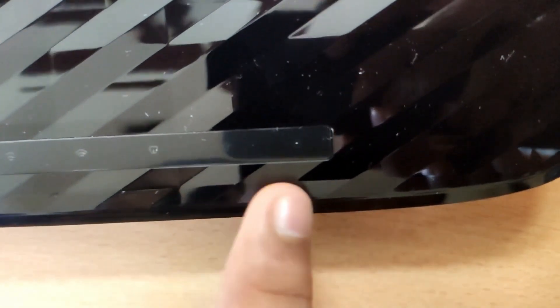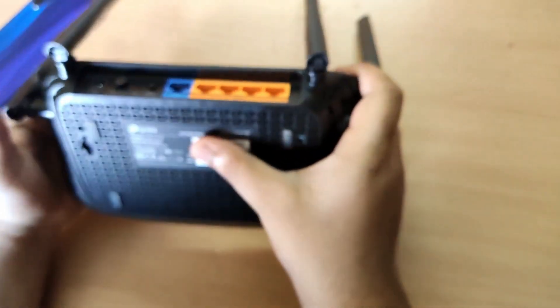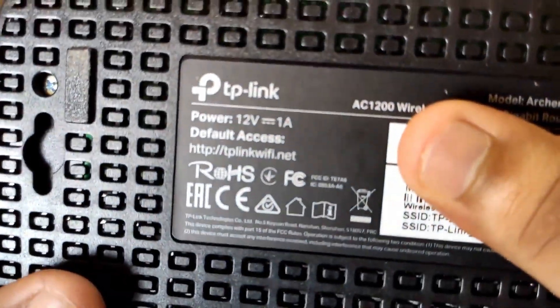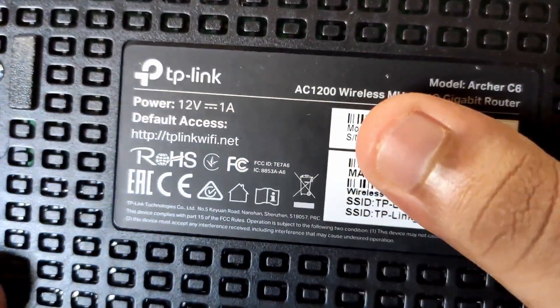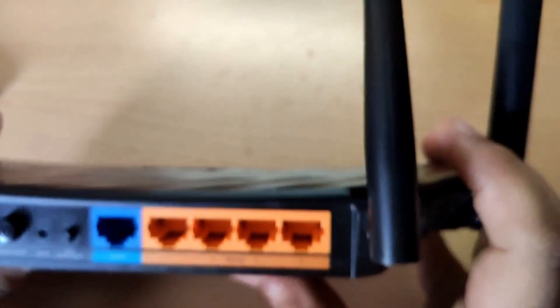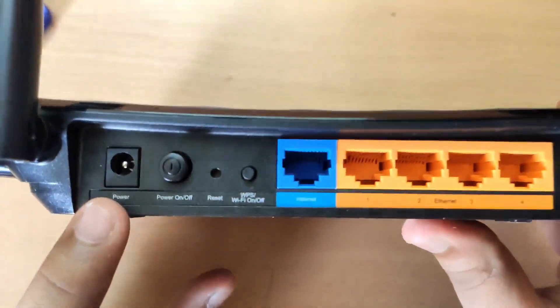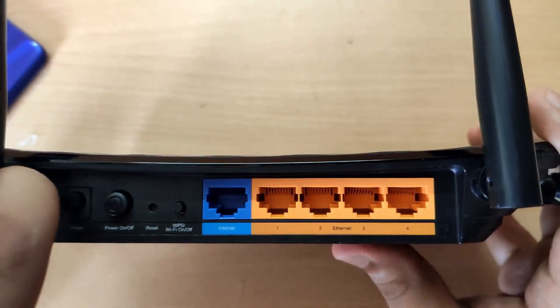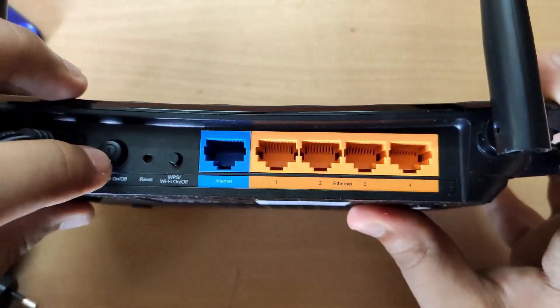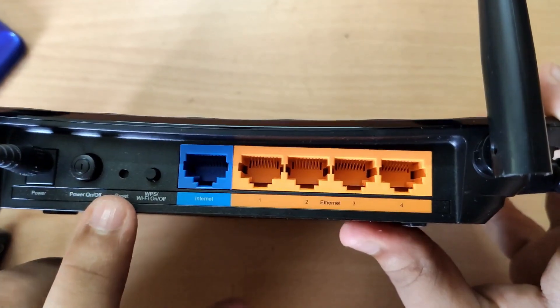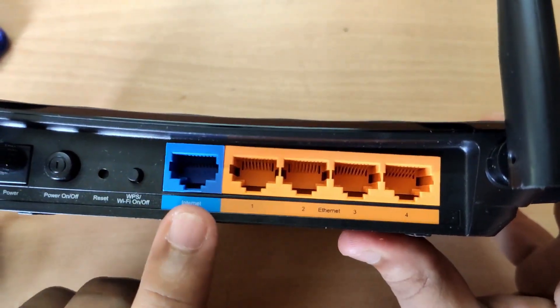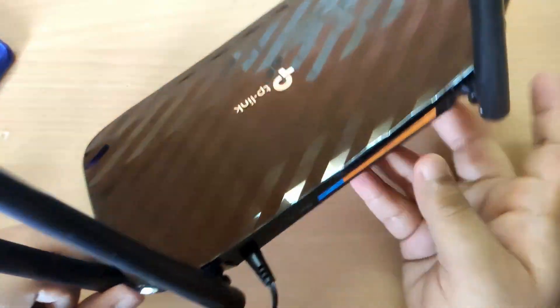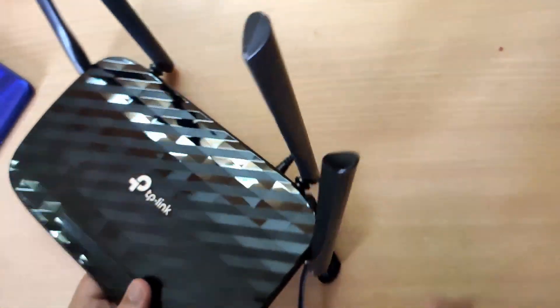On the back we have a reset button to reconfigure the router. On the back side we have power on/off switch, reset switch, WPS Wi-Fi on/off, internet cable port, and four LAN ports.